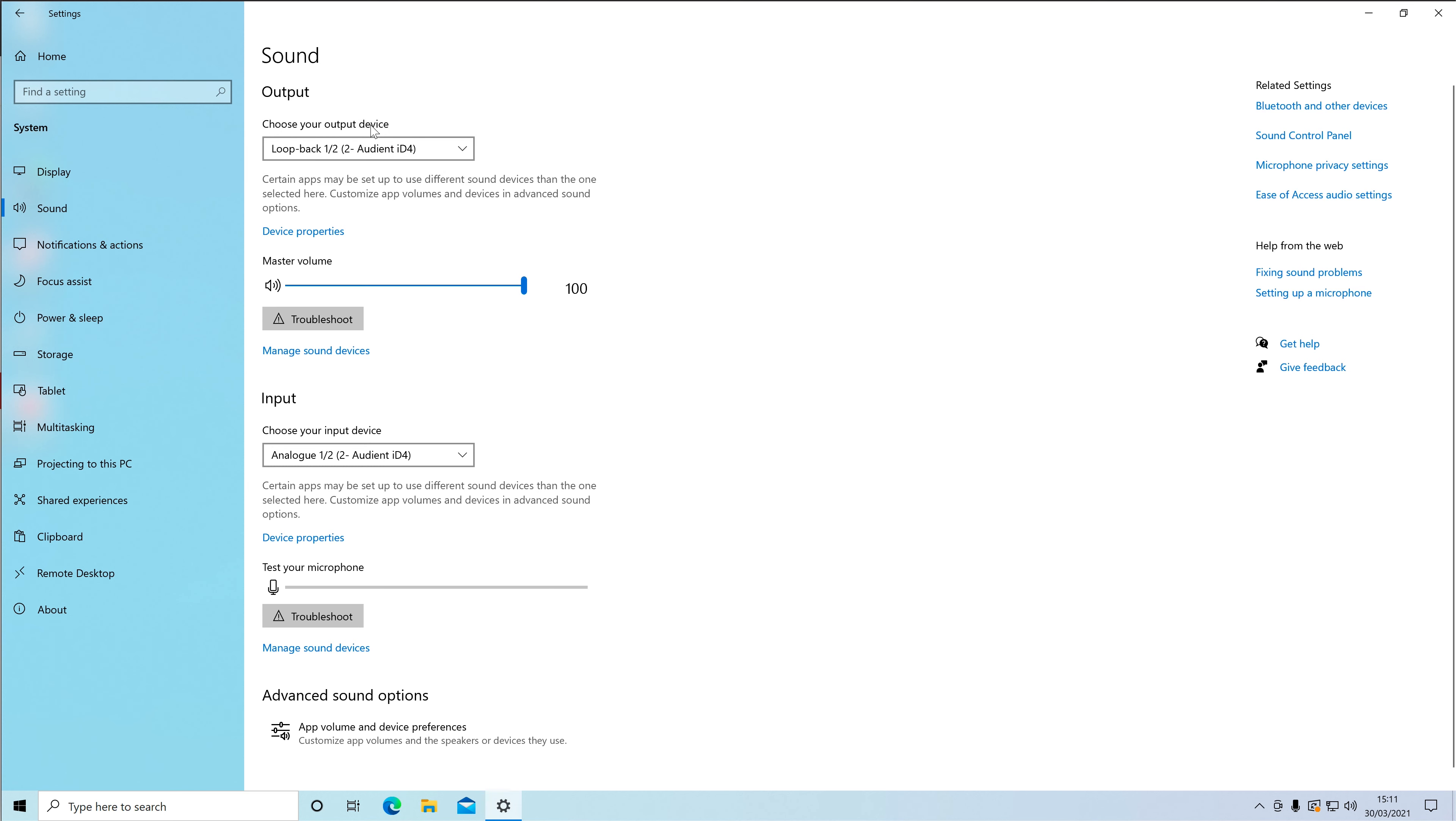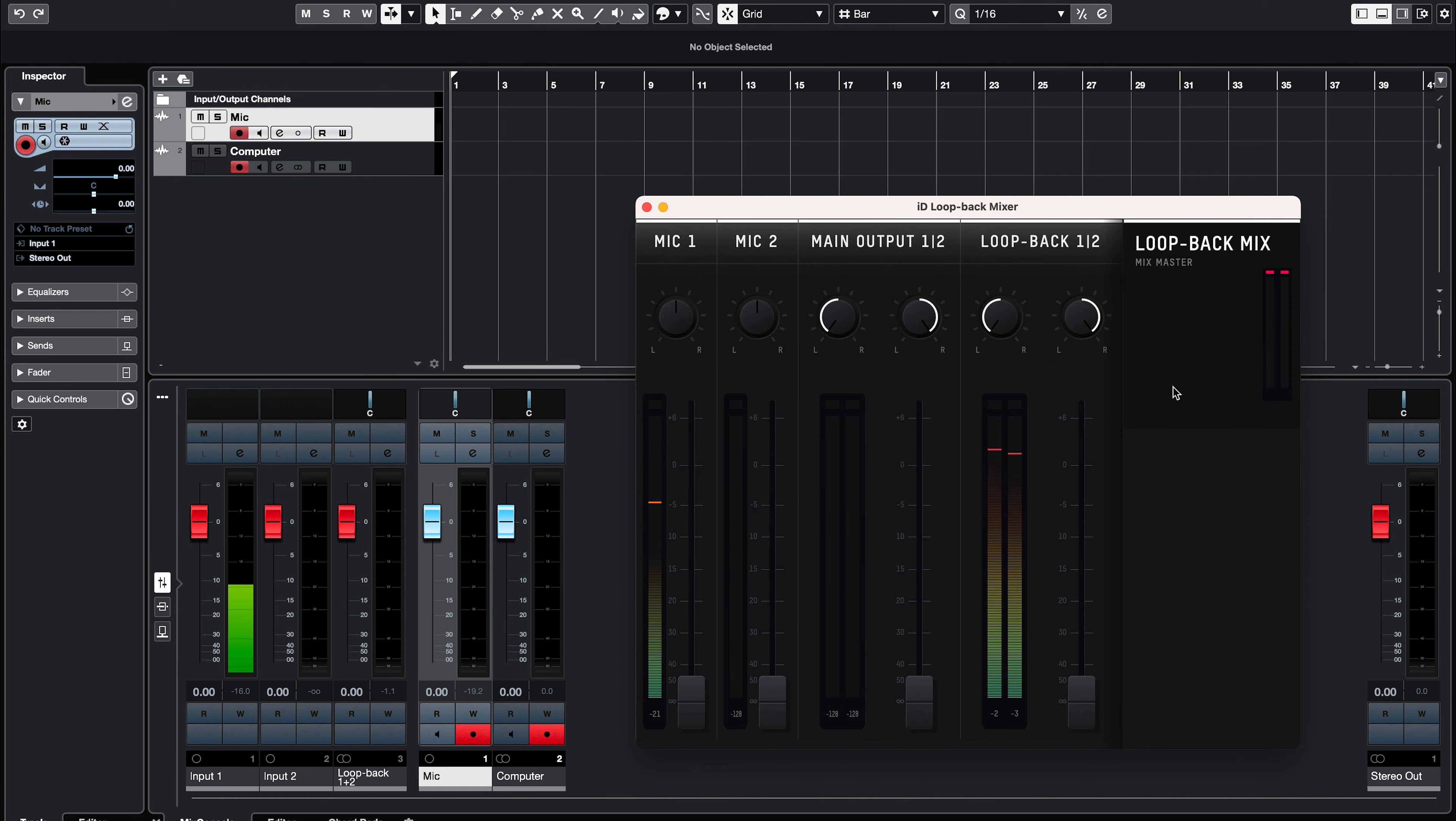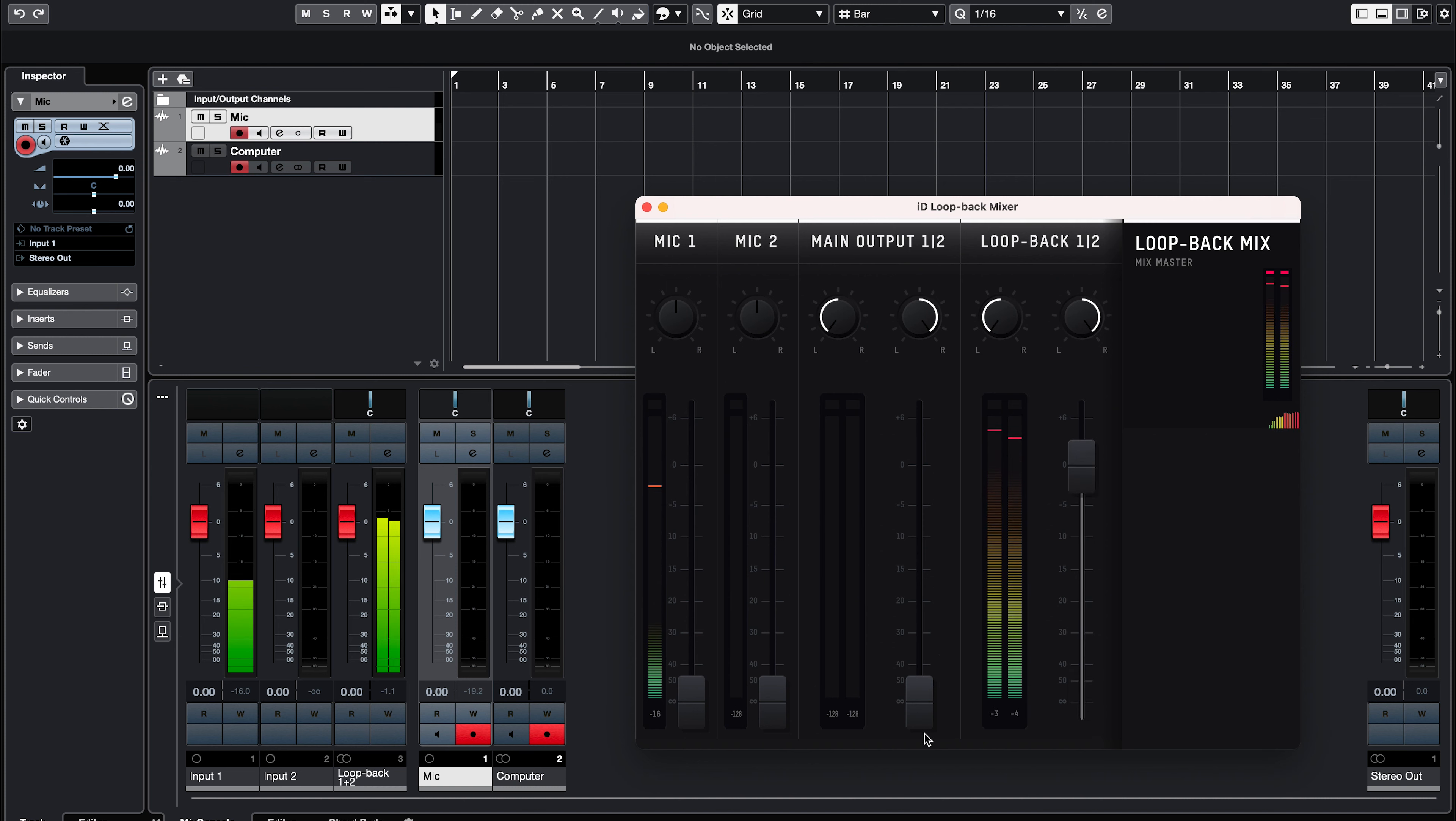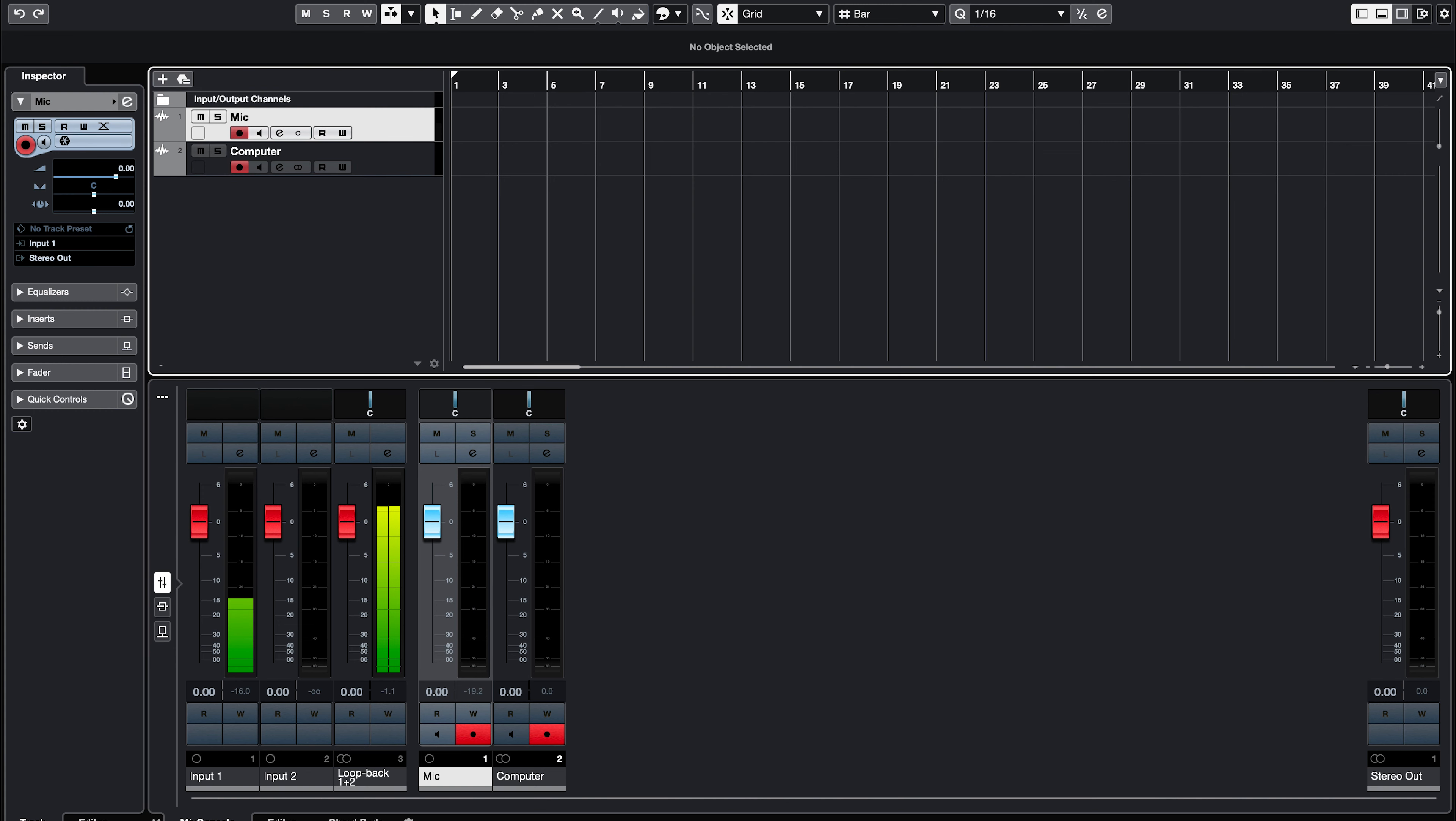So now any audio from your computer will be sent to the Loopback 1 and 2 channels in the Audio Loopback mixer, so again you can ensure that the Loopback 1 and 2 channel is turned up, and recorded into your DAW without having to worry about any feedback if you want to monitor your audio.